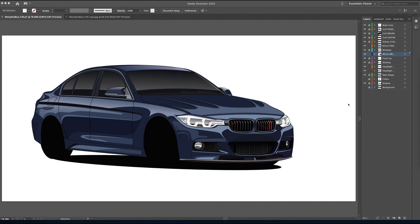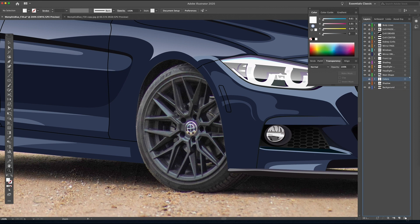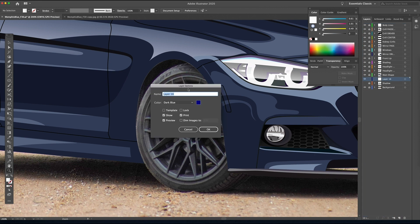All right guys, welcome back. Welcome to my seventh installment of my Illustrator CC tutorial on how to illustrate or vectorize a car. So let's just jump into the wheels today. It's been a long-awaited video. So we are going to start by creating a new layer, and we are going to call this layer the front wheel.